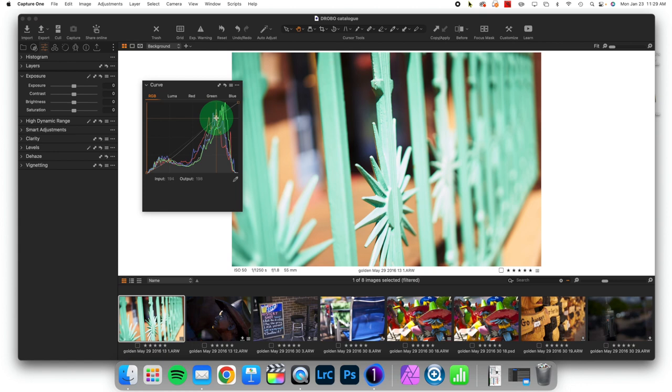So that's why this is so profoundly important. It is the primary way to adjust contrast in your pictures. And over several videos, we're going to explore utilizing it. Alright, thanks for watching.